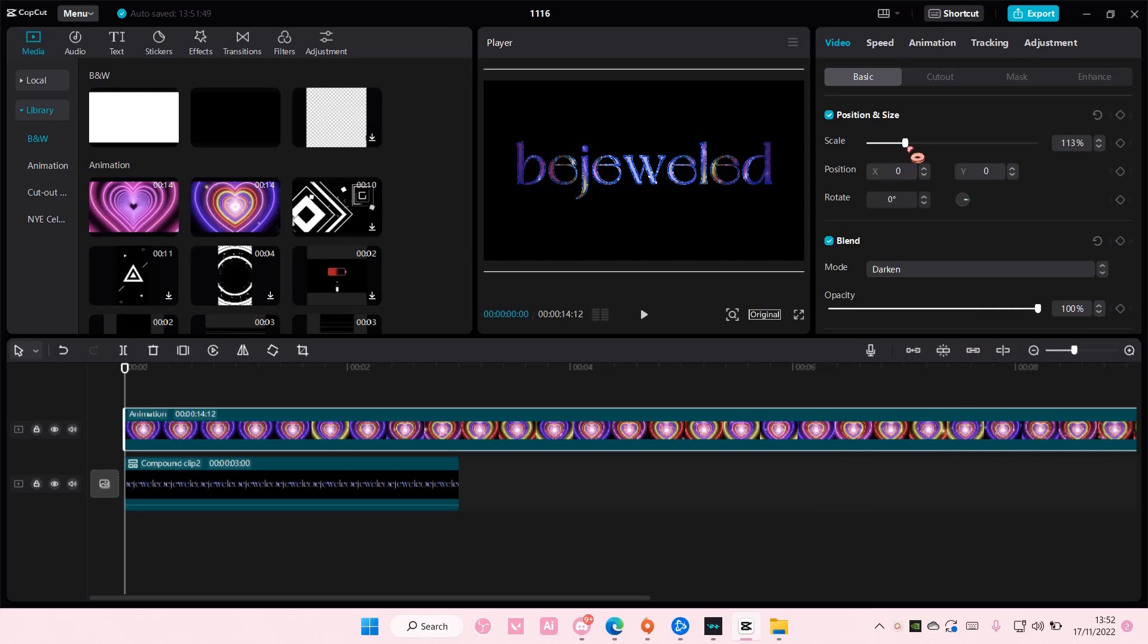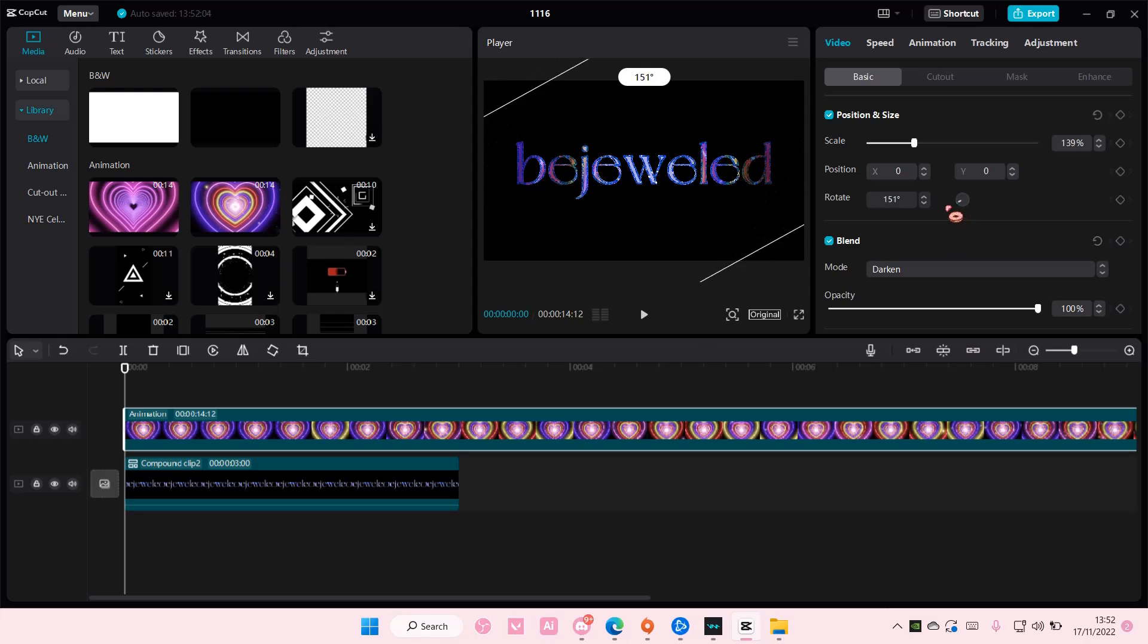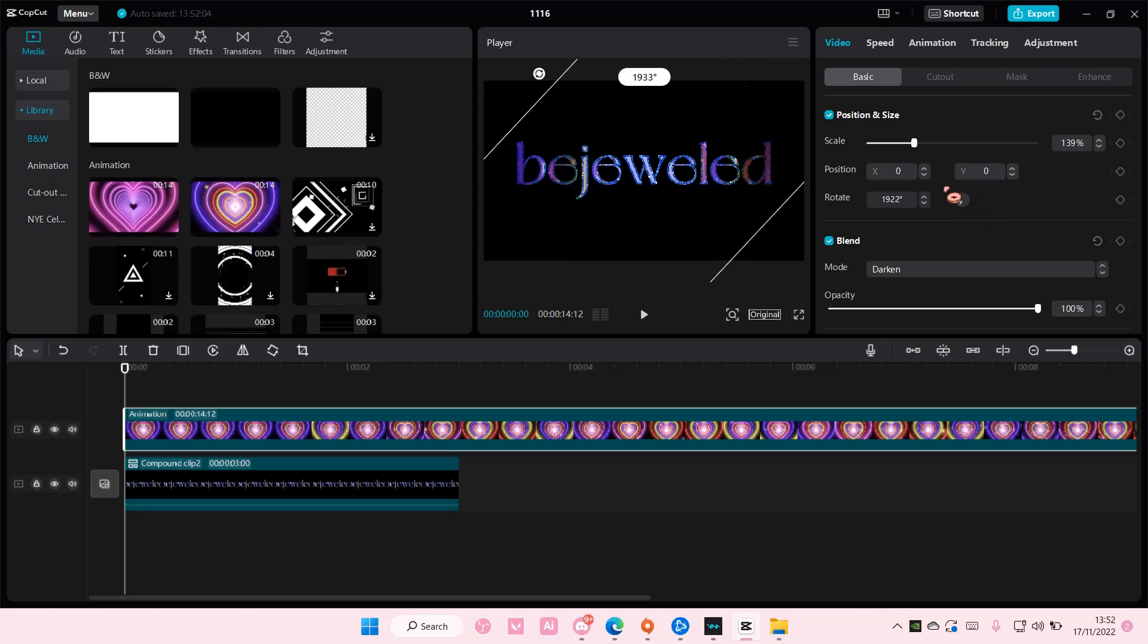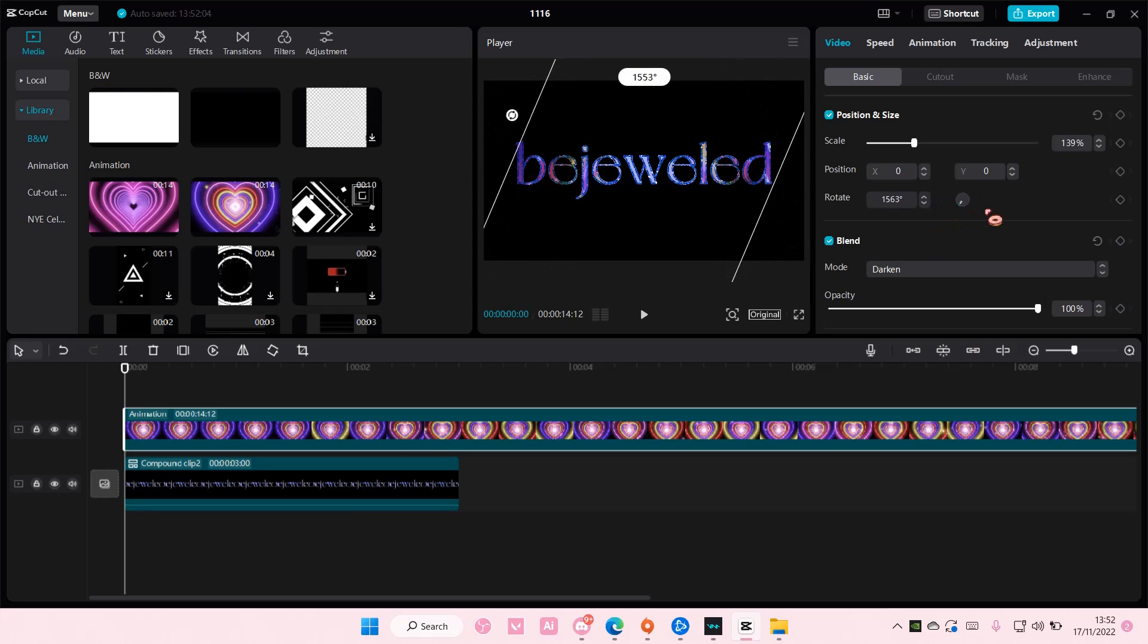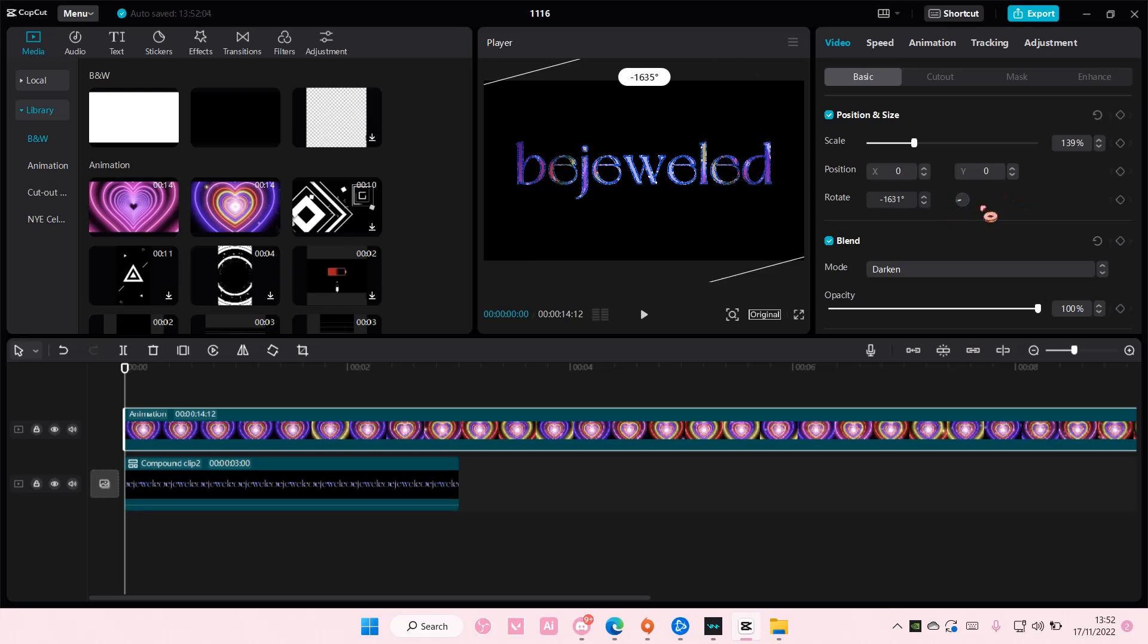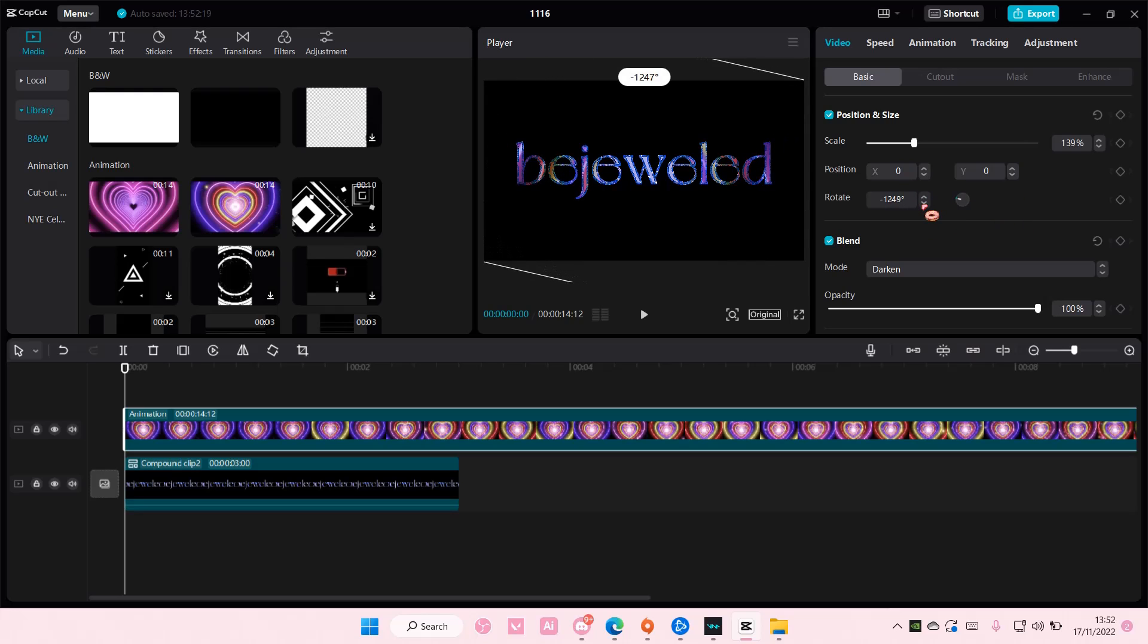So you're going to go here and adjust the rotation of the video by clicking on this button over here and rotating it around. You can also do it here and type it in. For instance, you want the rotation to be 90 degrees, you can do that.